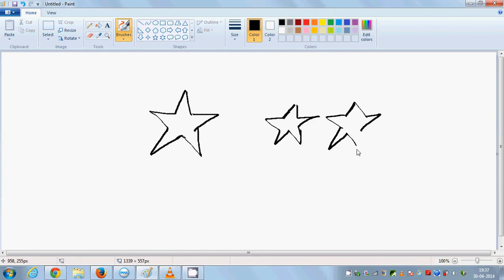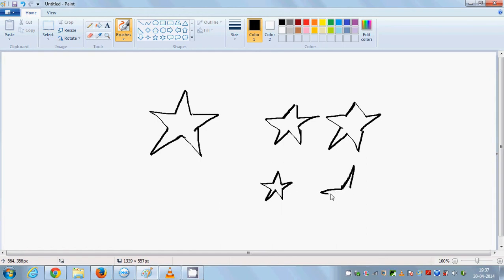A fat star. A small star. A really thin star.